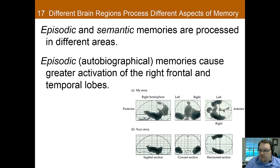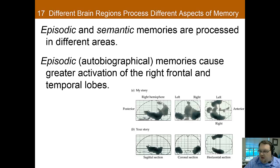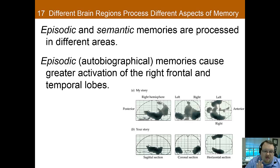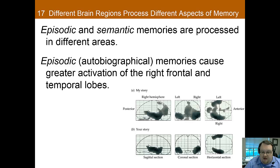Episodic and semantic memories are different and are processed in slightly different areas. Episodic memories cause greater activation than semantic memories in the right frontal and temporal lobes. There's a lot of overlap in where declarative memories are stored in general, but the key difference is that episodic memories have greater activation in the right frontal and temporal lobes.